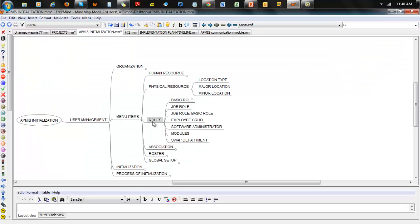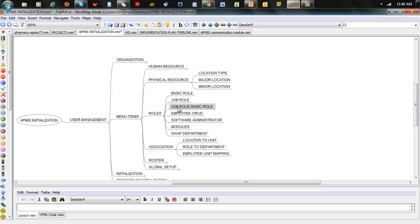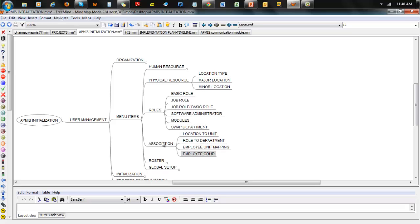For Roles: you have basic roles, you have job roles, and the association with the job role with the basic role. Job roles are basically what the person can do within that application. Employee CRUD falls more in line with association because it's where you associate an employee to their job role.